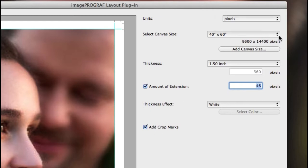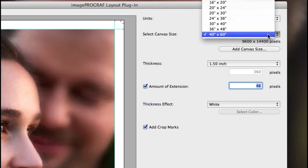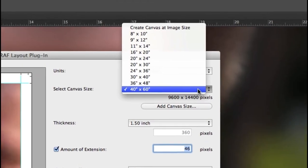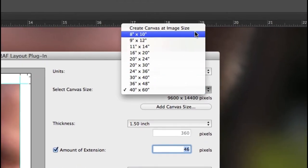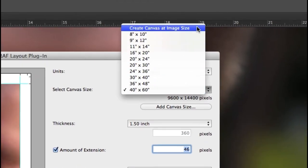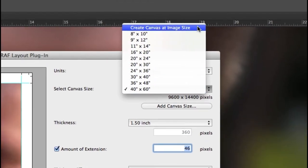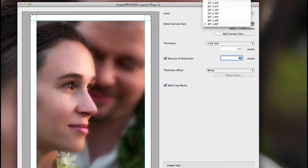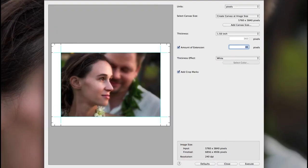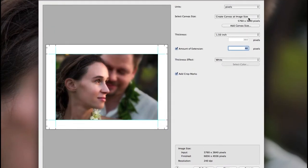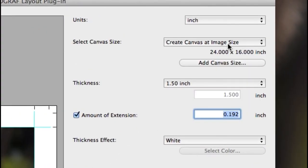If you have cropped your image to a particular ratio, then you can choose the option at the top to create canvas at image size, and the plug-in will automatically create the exact size that your image was set to.